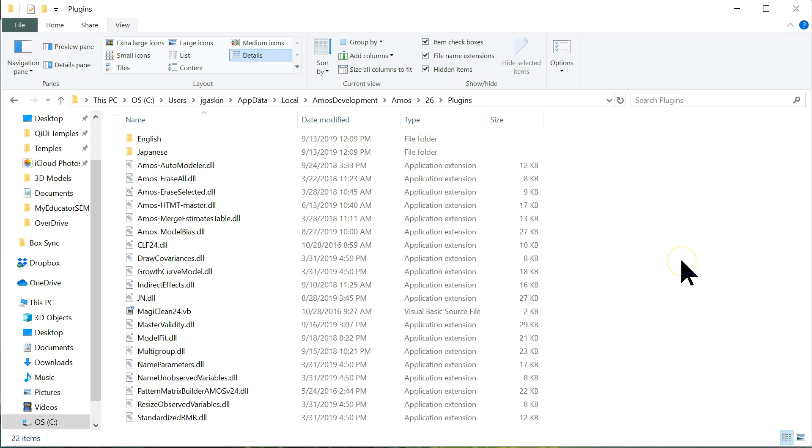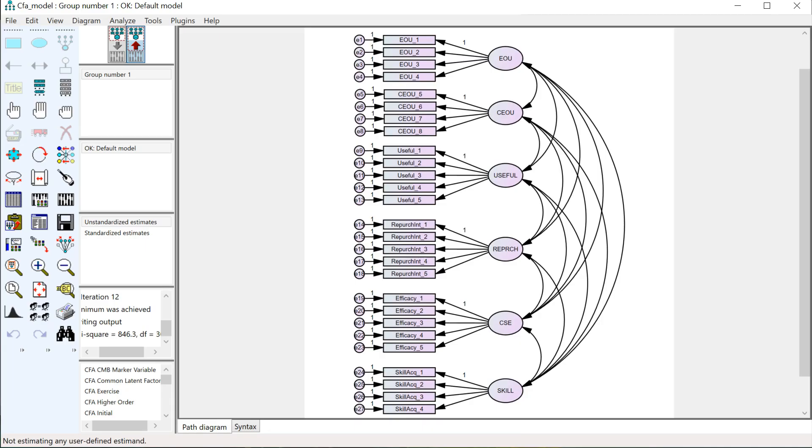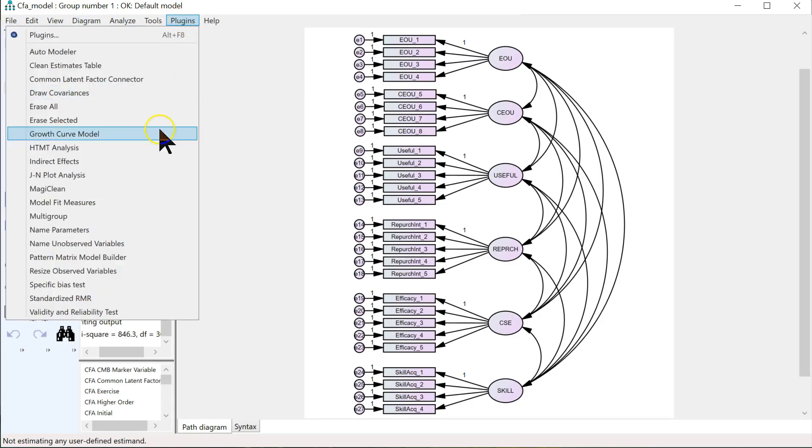And then, open Amos. If Amos was already open while you were doing this, close Amos. Reopen Amos. And it should be available in the plugins menu right here. Probably at the bottom.